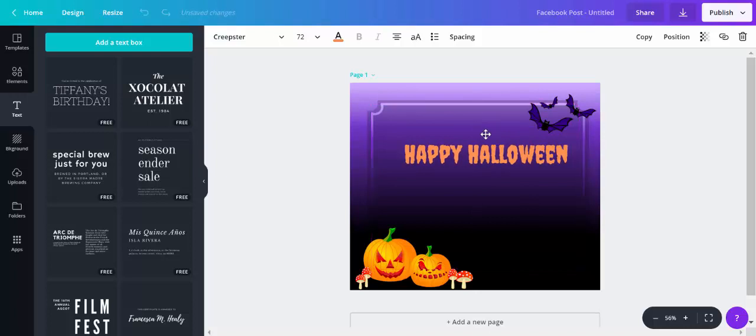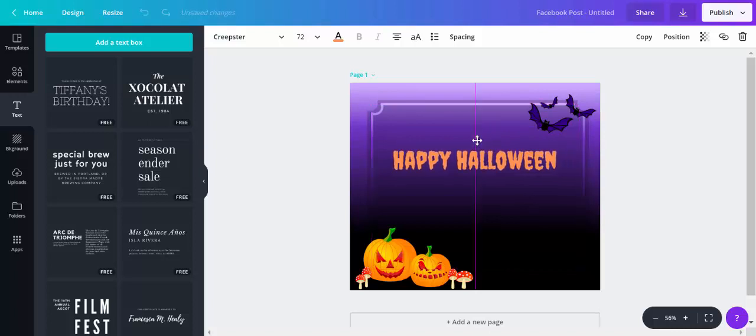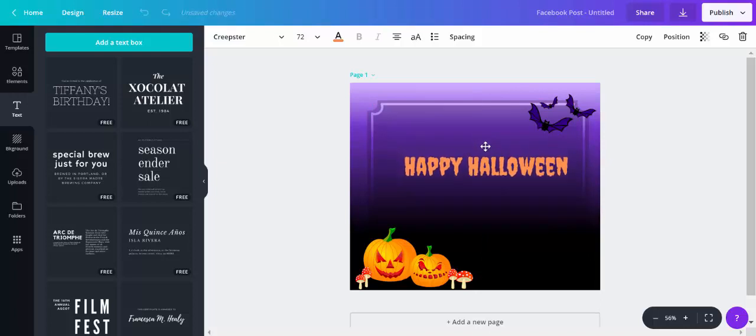And Canva will help you line it up if you want to go upwards. I'm just going to move it across slightly to fit in with my image.